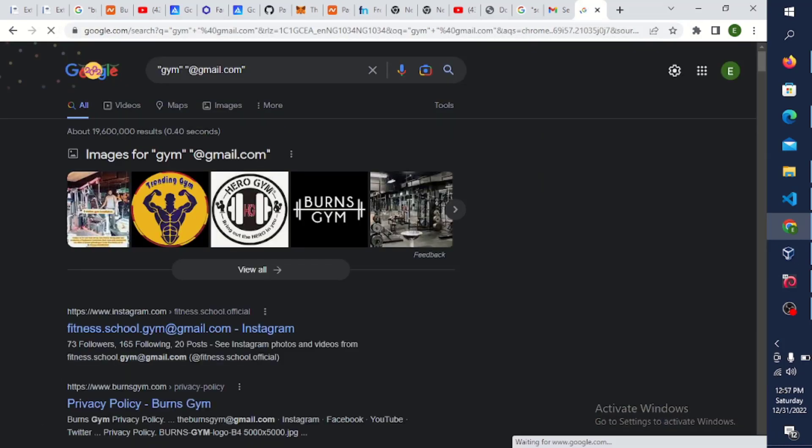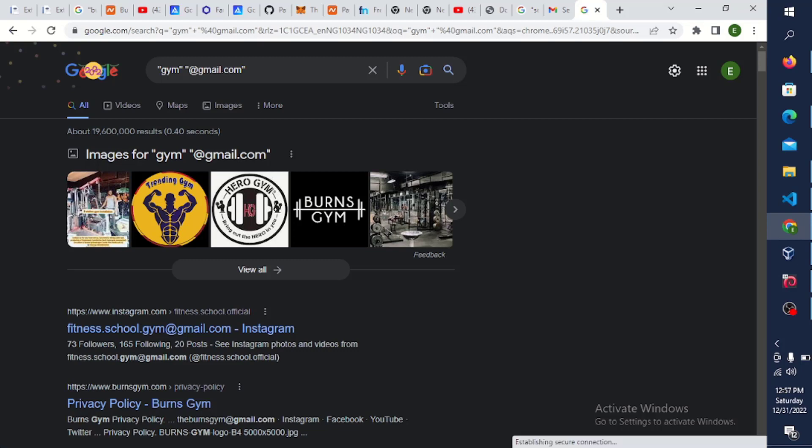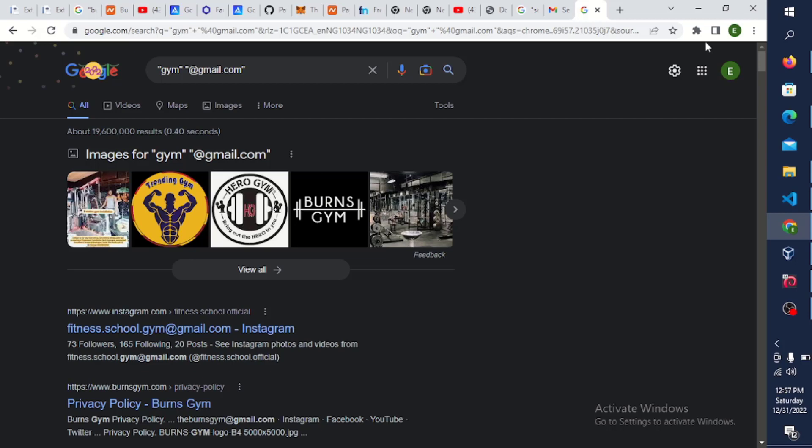Now this is going to give me the email of those people that are into gym. Because if you're into email marketing and you want to sell a product, you have to look for people that have interest in your product. So I'm looking for those that are into gym so I'll be able to sell my product to them. So I'll just send a bulk email to this list of emails I'm gathering here now.